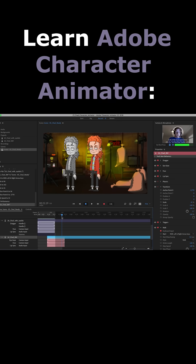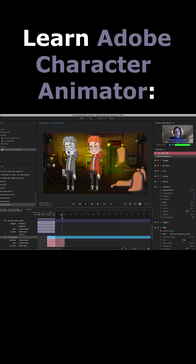By the time you're done with this course, you should have a strong understanding of how to navigate, rig, and record inside of Adobe Character Animator. Let's take a look at the next video.